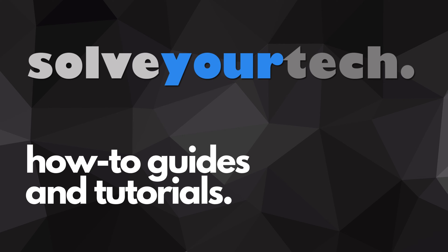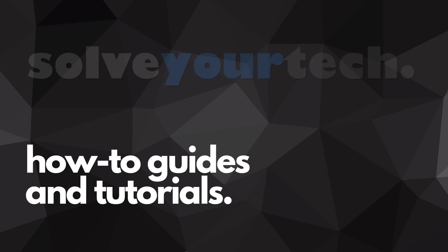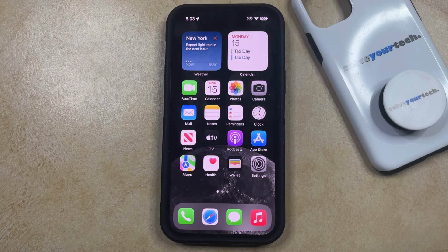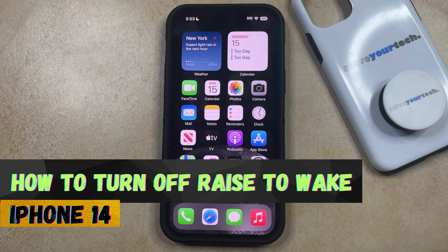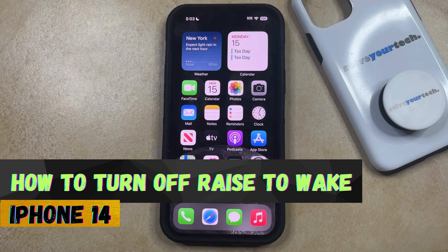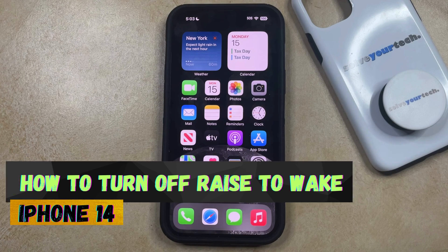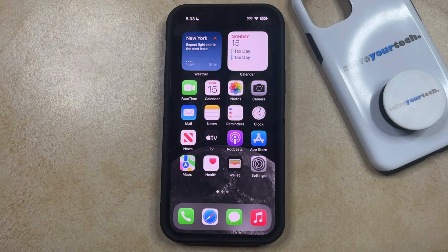SolveYourTech.com, your source for how-to guides and tutorials. Welcome to our video about how to turn off Raise to Wake on iPhone 14. If this guide helps you out, then please consider subscribing and liking this video.